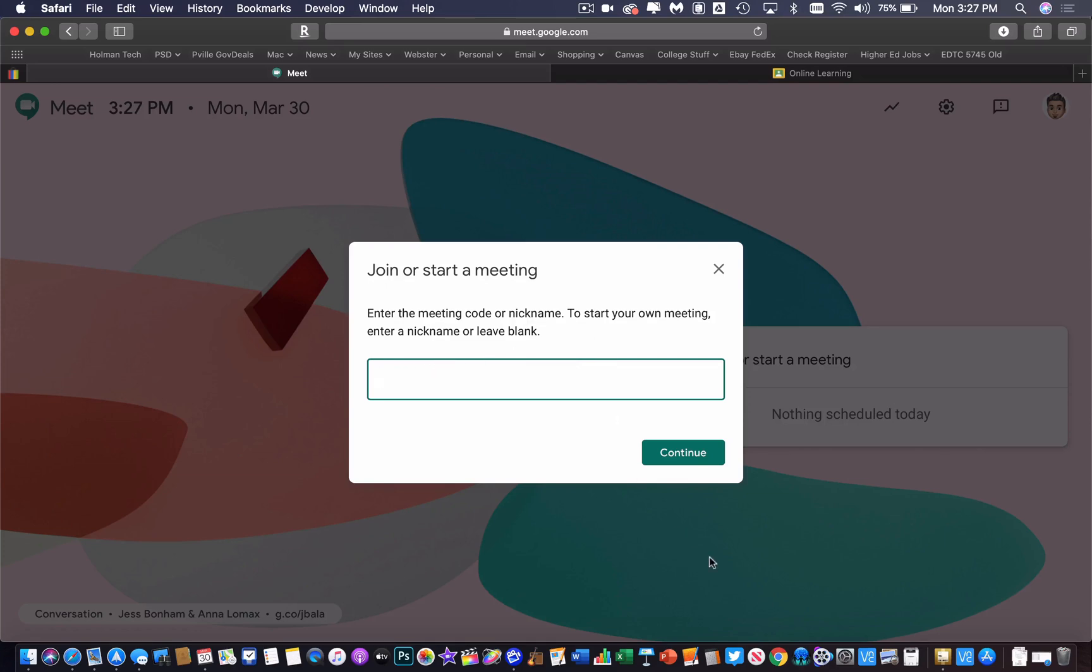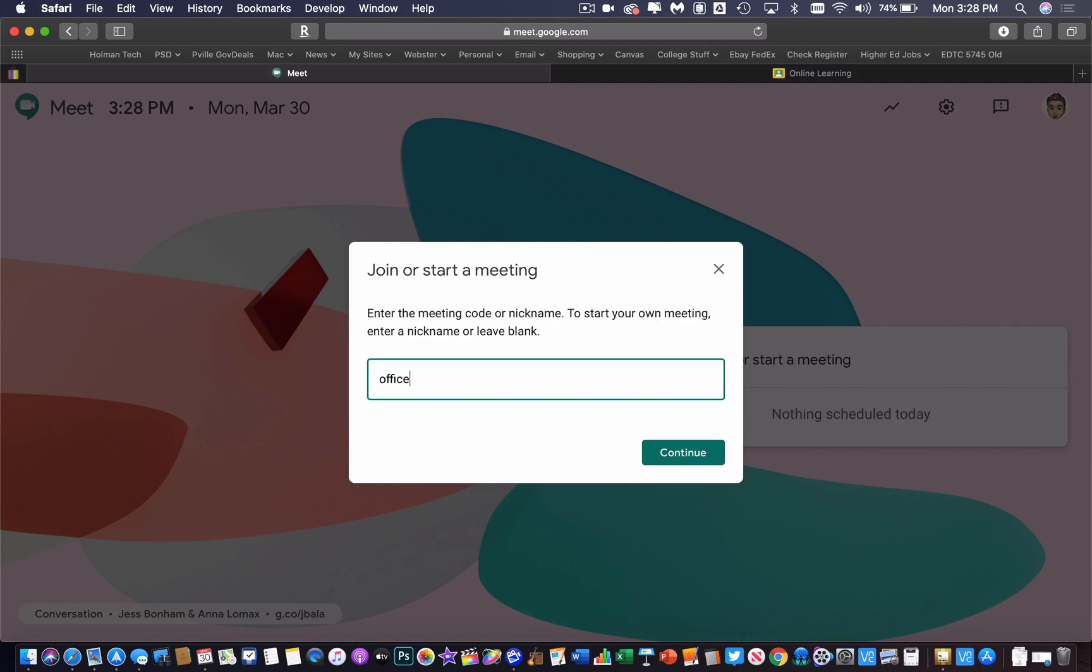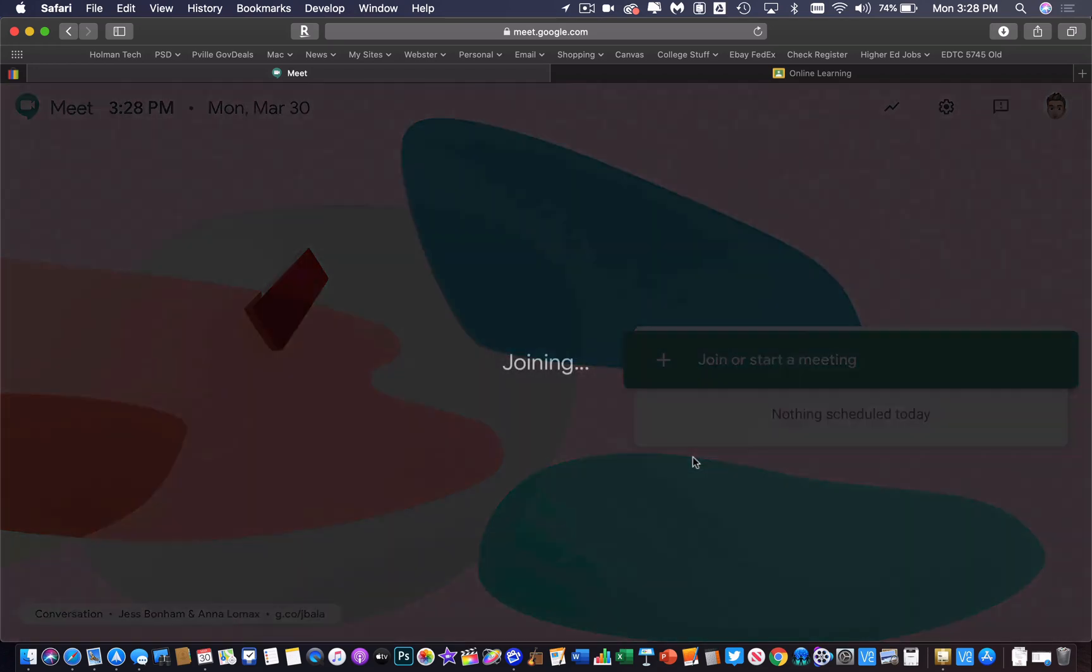It will let you leave it blank and hit continue, but the best chance of keeping kids from being able to log back into it is to give it a nickname. I could call it something like office hours or check-in, whatever you want to call it, and then hit continue.